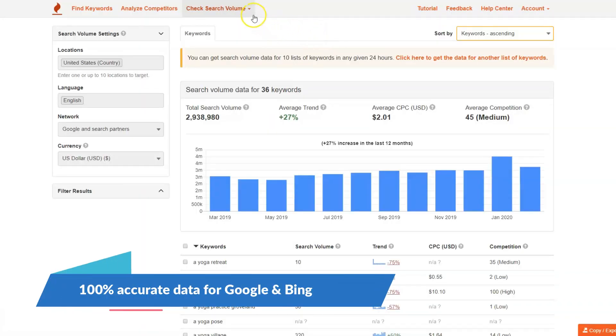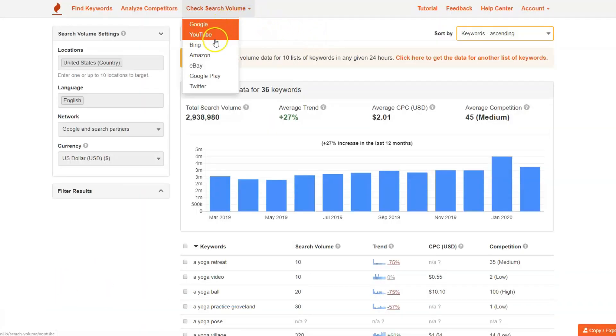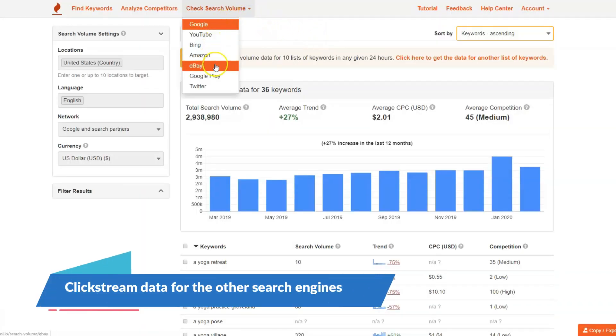If you sign up with Keyword Tool Pro, not only will you get access to search volume data from Google, but you'll also have access to YouTube, eBay, Amazon, Google Play, and even Twitter. That's going to give you a more holistic approach to understanding the behavior of your customers when it comes to keyword research.